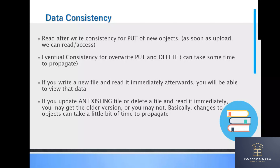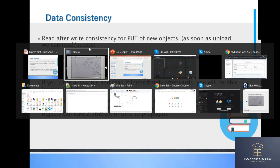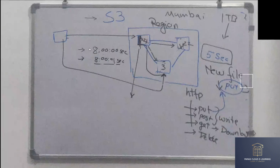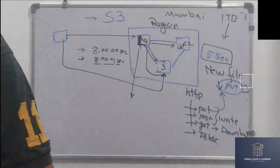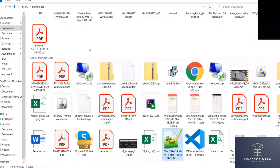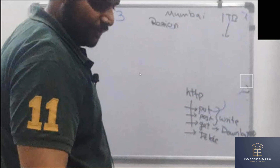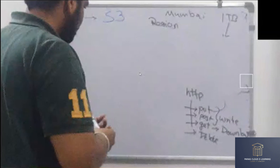For PUT of new objects, the data consistency is read-after-write. Now the second scenario: there is a file already in your S3 bucket and you are copying the same file name again. What will happen? It will be overwritten — it will be replaced. What if the file is already present in S3?